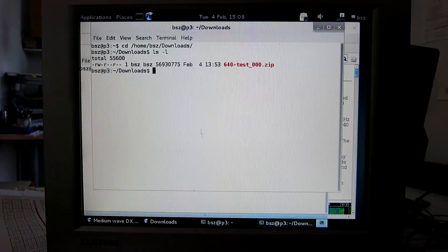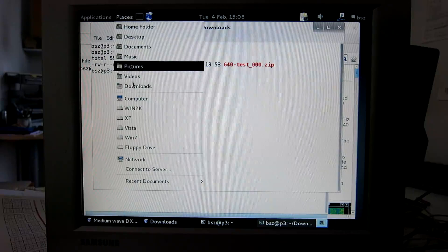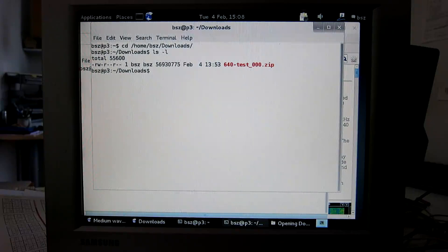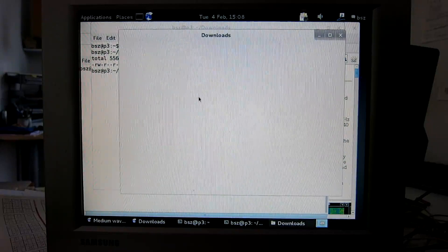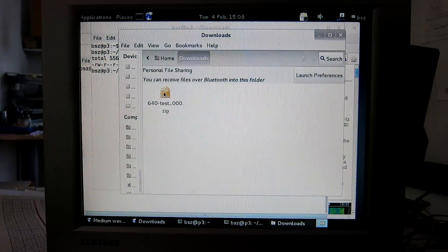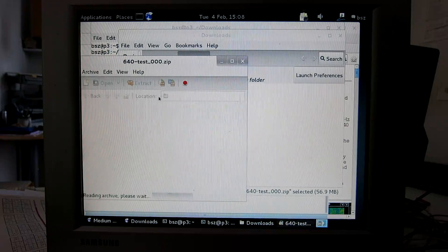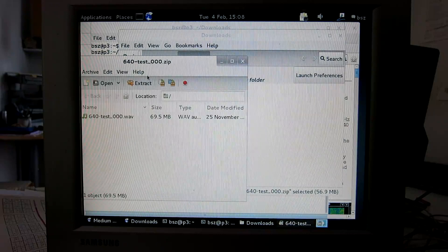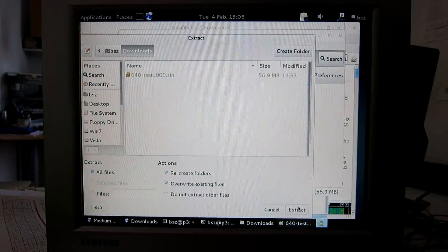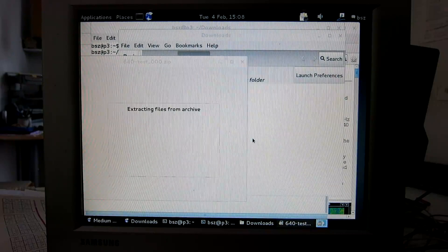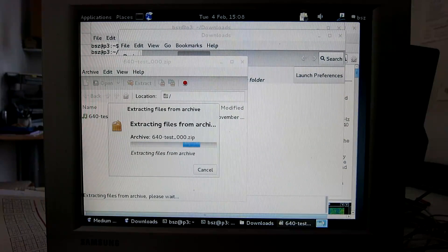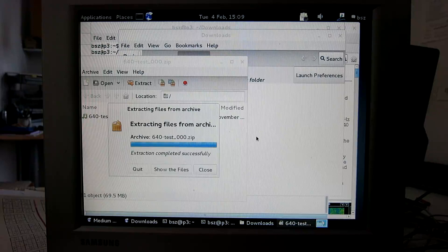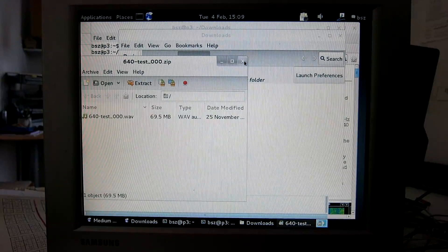We unpack the file. Places, Downloads. And click this, extract, and extract, and extract. Very good, close.